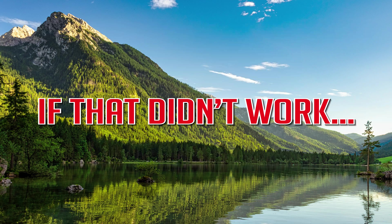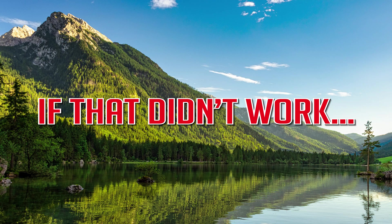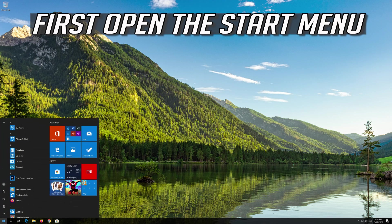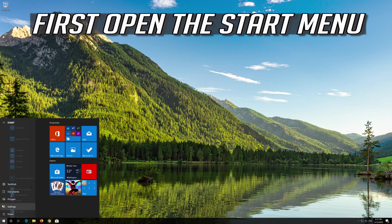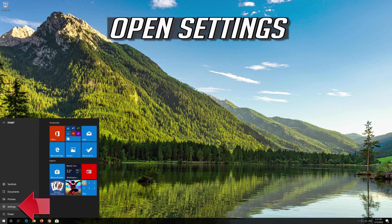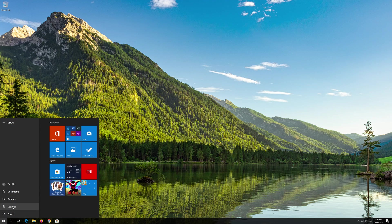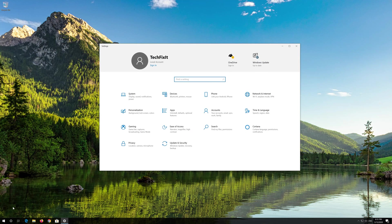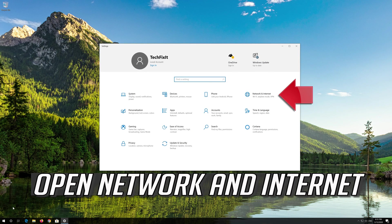If that didn't work, first open the Start menu. Open Settings. Open Network and Internet.